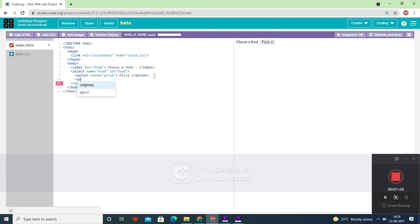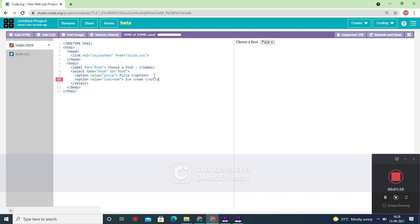Now let's move on to the next one. Option value equals 'ice cream'. Let's write here 'ice cream' and close the option tag.